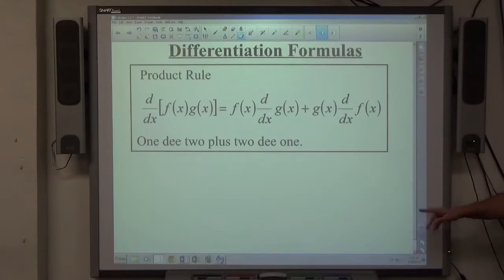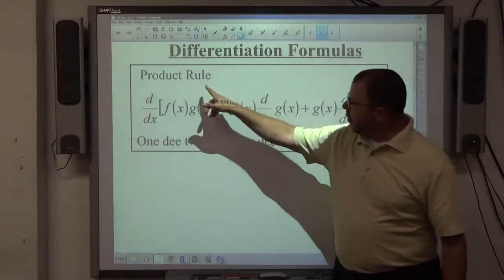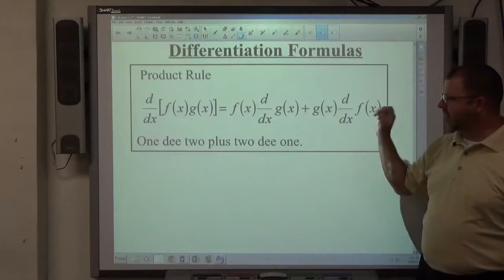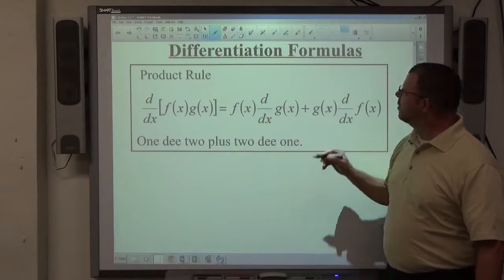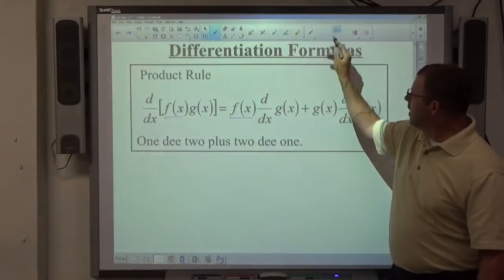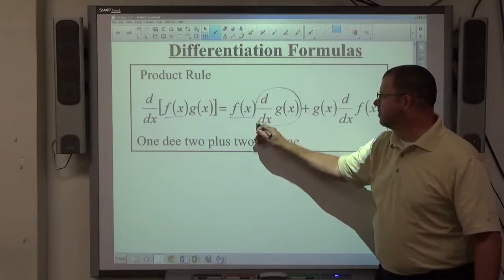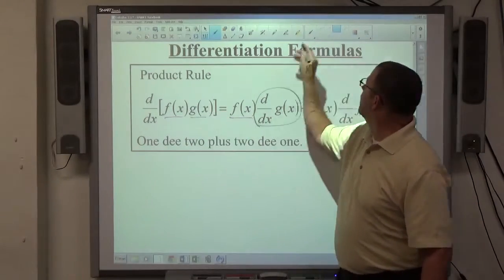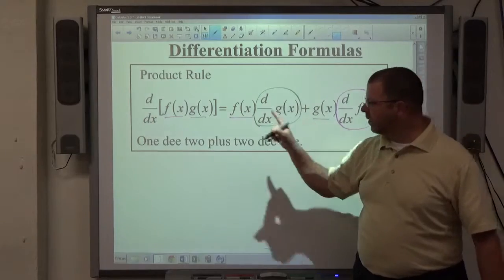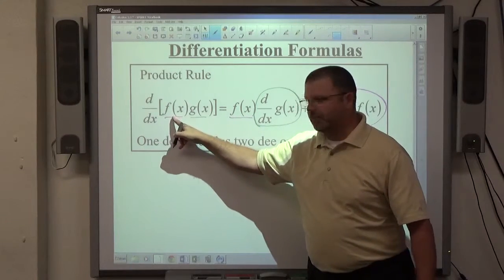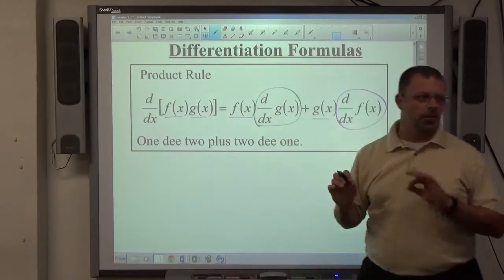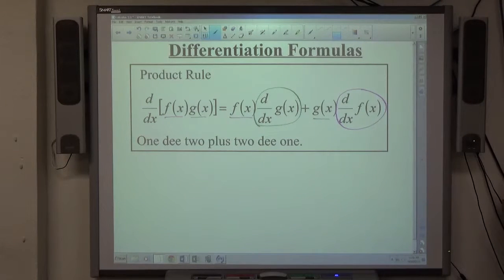The product rule is on that yellow sheet. If you have a function of x being multiplied by a function of x, the product rule looks rather complicated, but it breaks down into four specific things: f of x, which is the first function exactly as it's written, times the derivative of the second function, plus the second function exactly as it's written, times the derivative of the first function. A shortcut to memorize the product rule: 1d2 — function 1 times the derivative of function 2 — plus 2d1 — function 2 times the derivative of function 1.